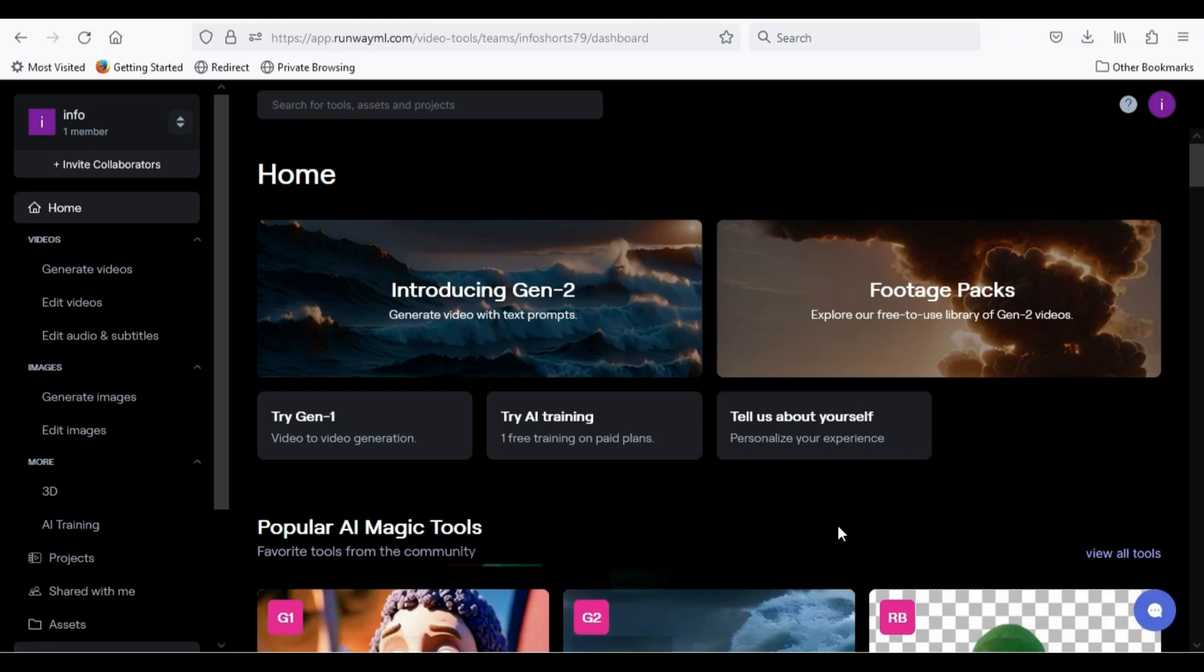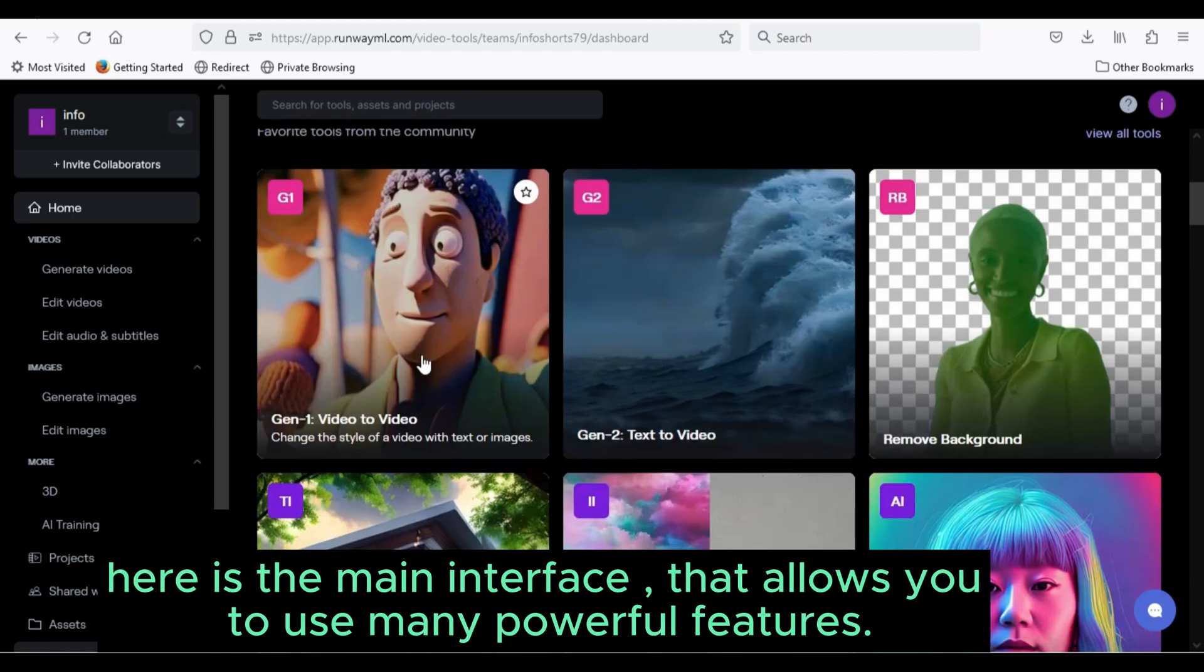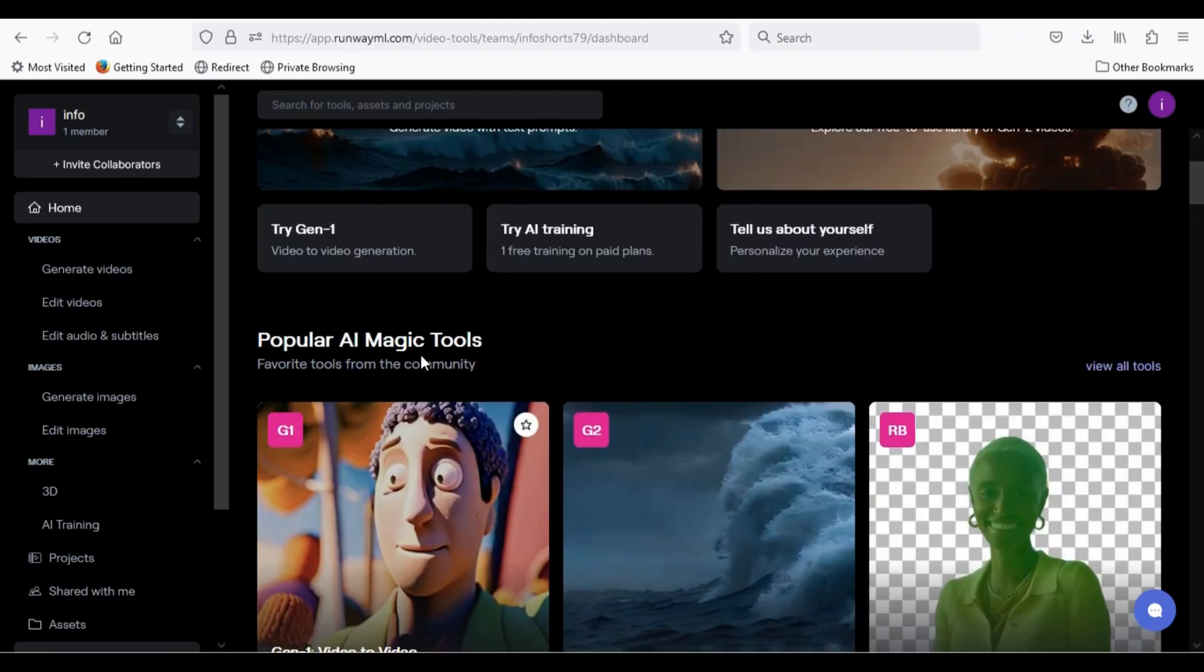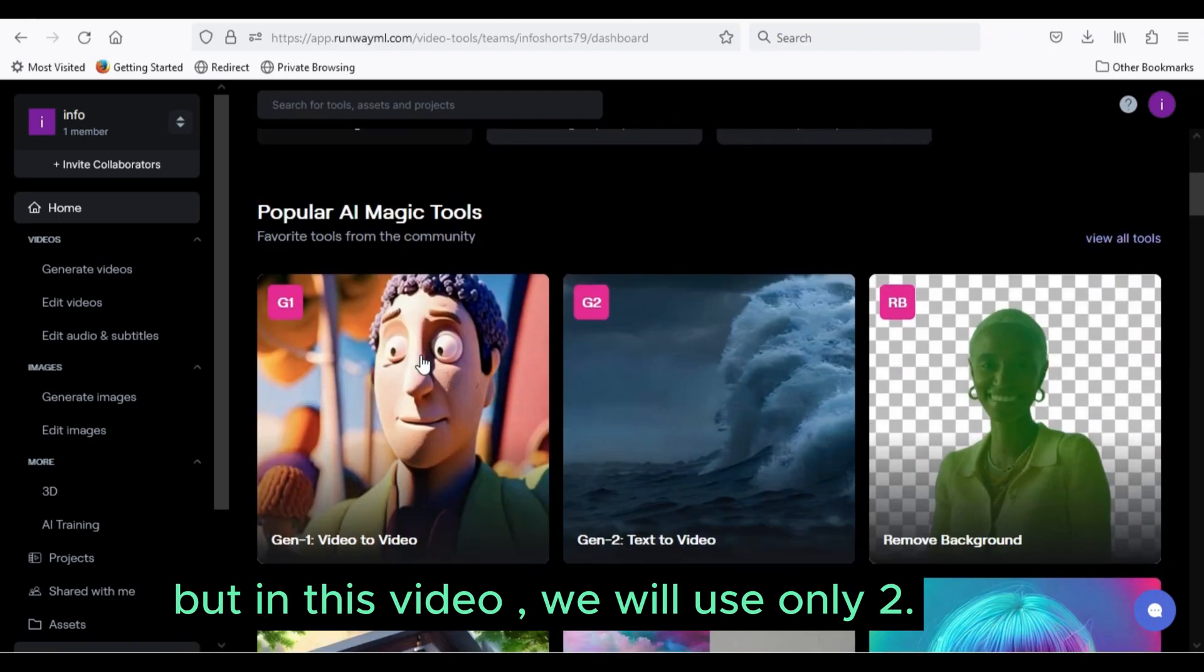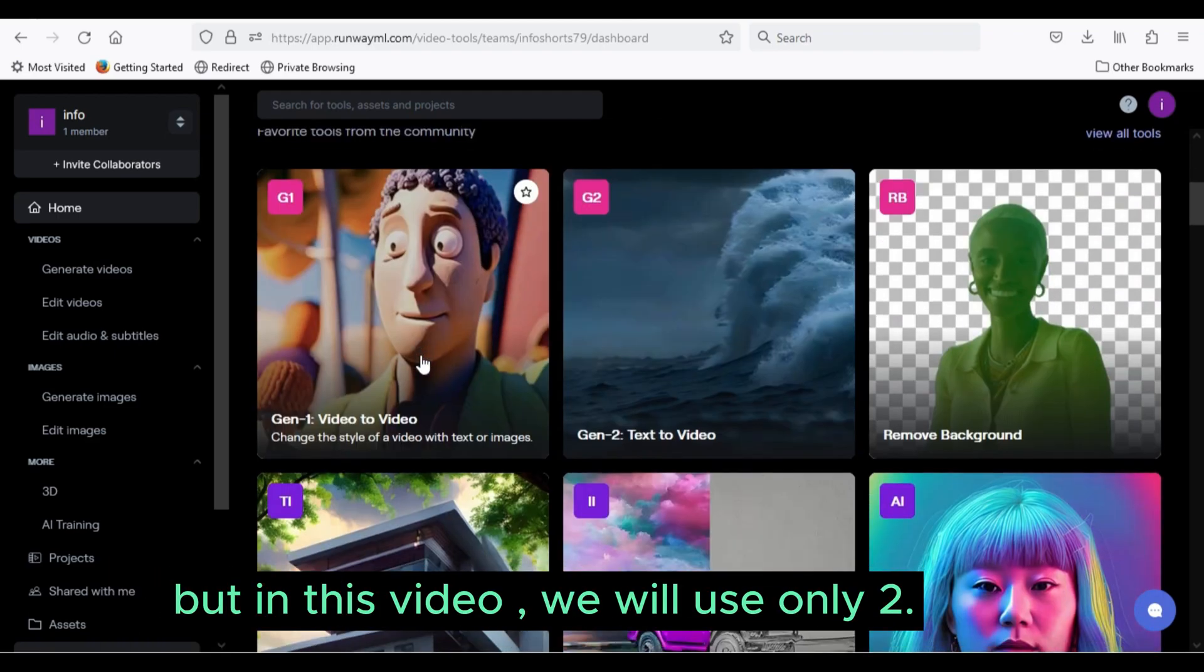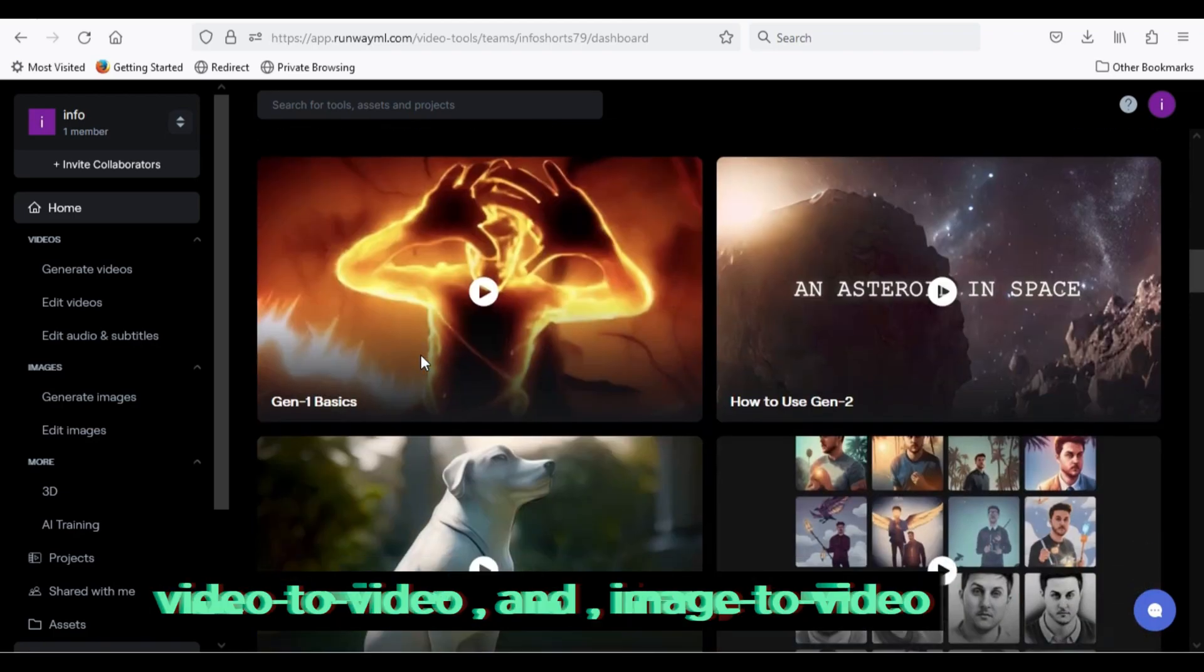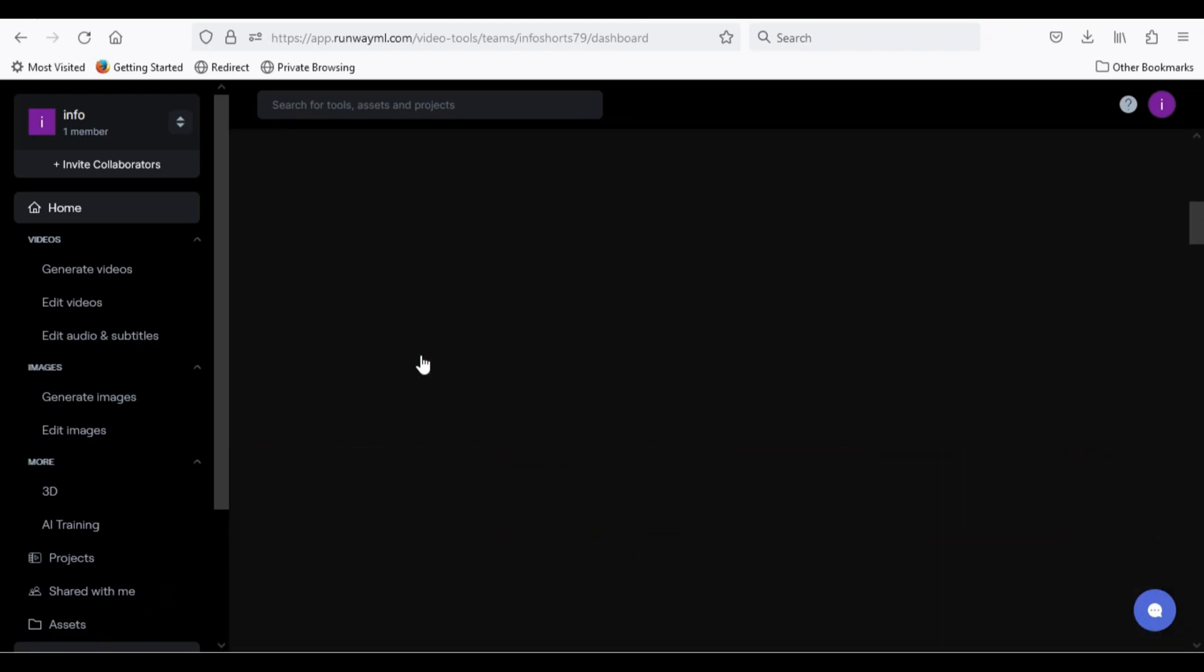Here is the main interface that allows you to use many powerful features. But in this video, we will use only two: Video to video, and image to video.